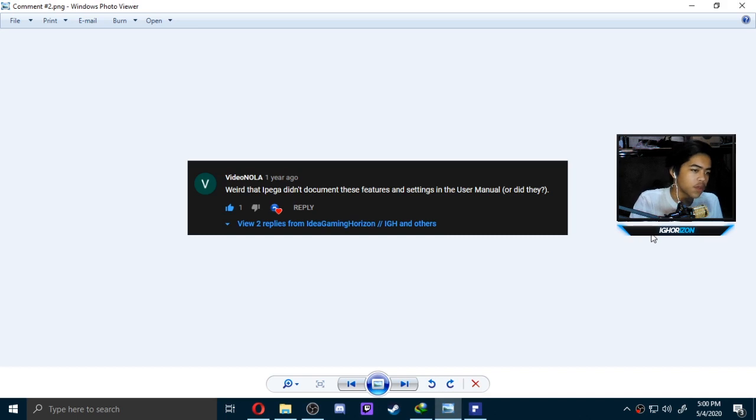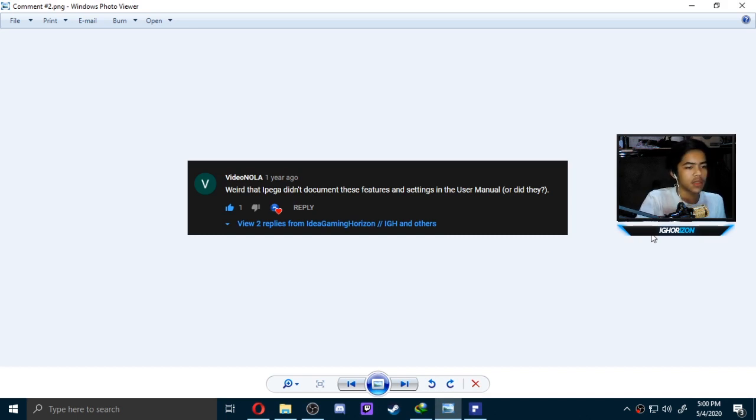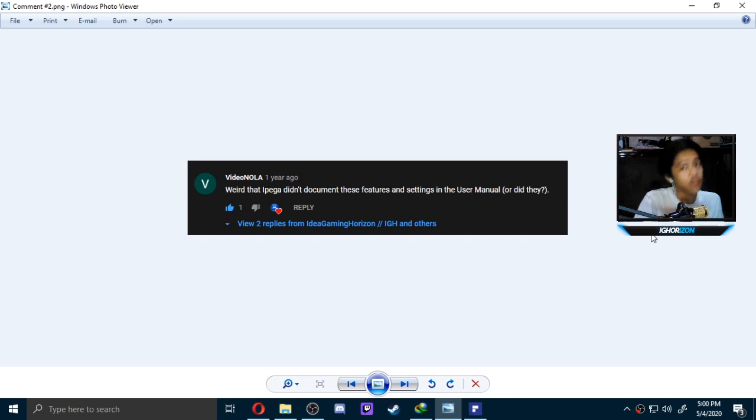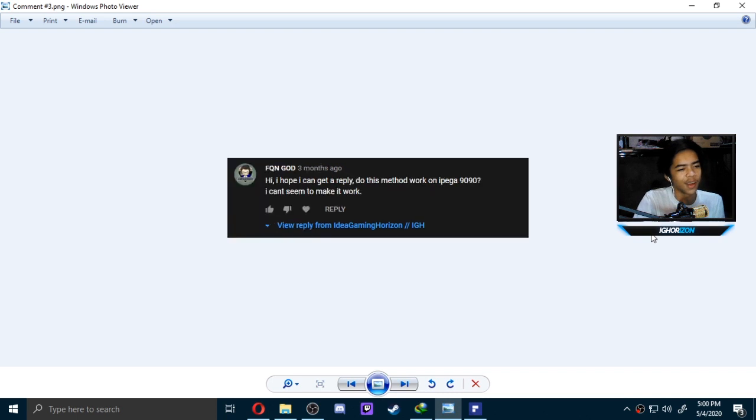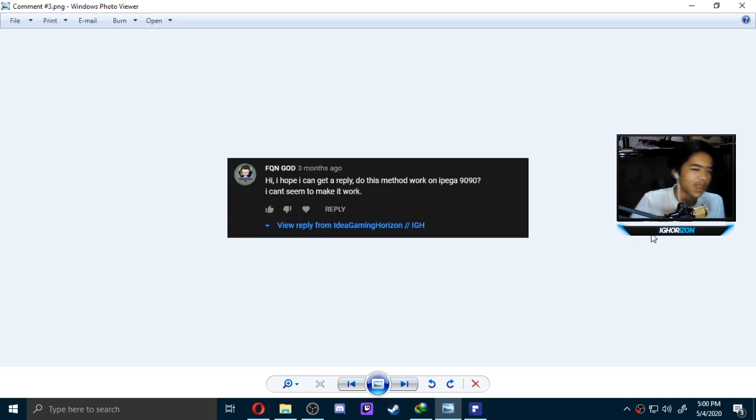It's weird that iPega didn't document these features setting in the user manual, or did they? They actually did, and you guys are not searching it up. Okay, next comment.